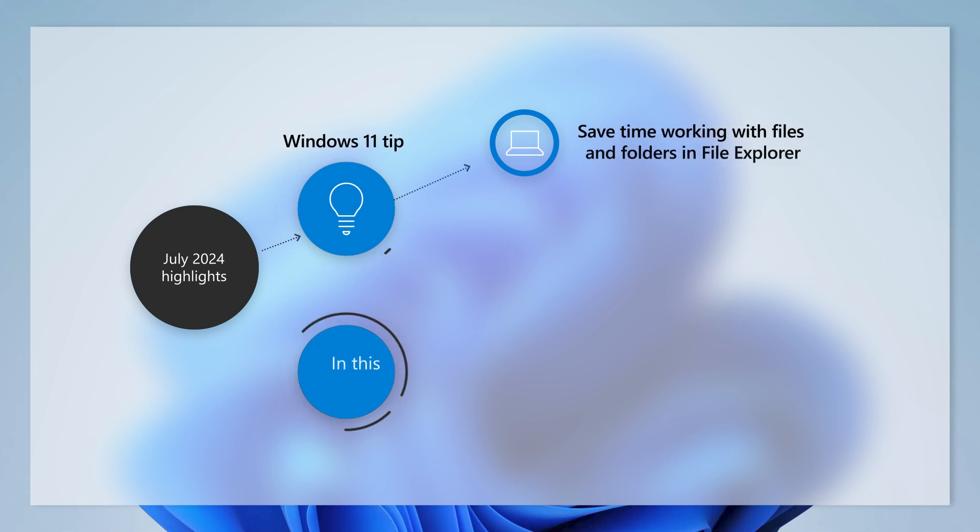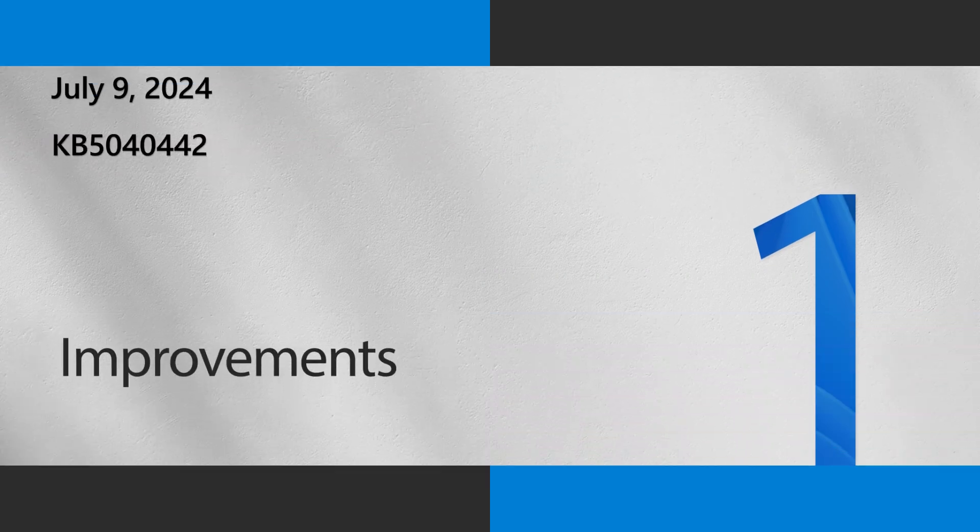Today, we're showing you how to save time working with files and folders in File Explorer. Let's start with a few highlights from this month's update, some of which are rolling out gradually and may not be available for your device just yet.